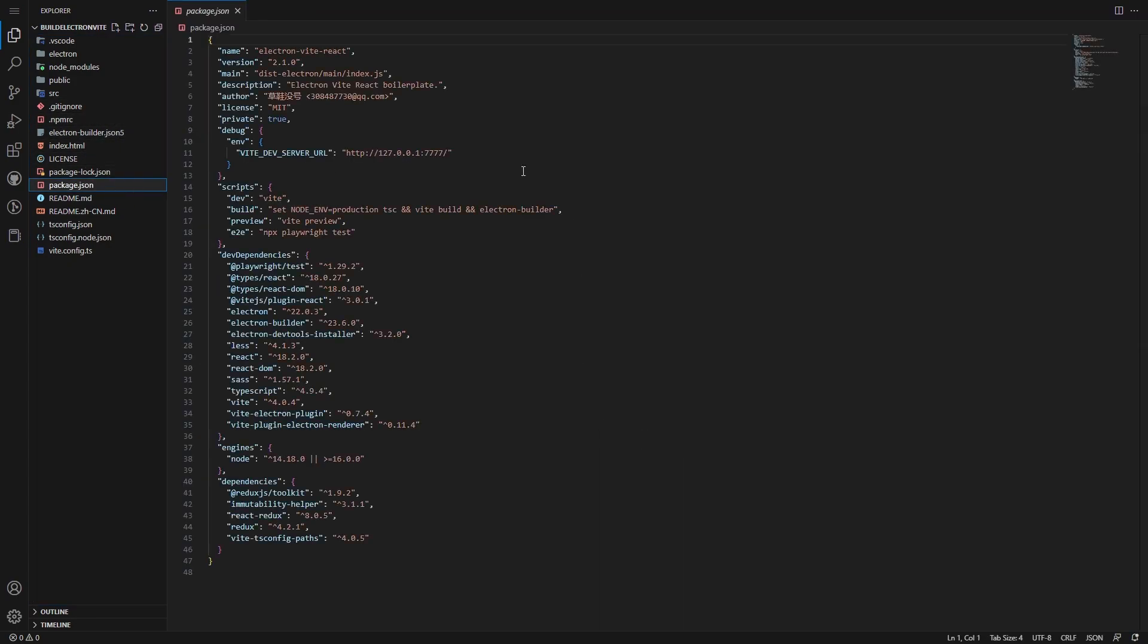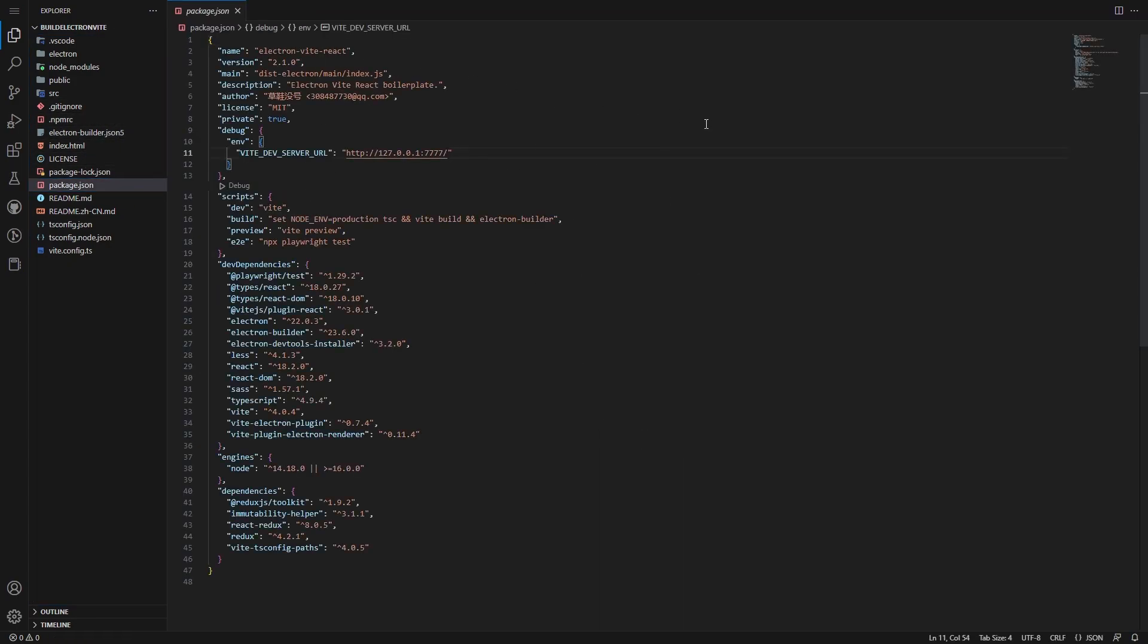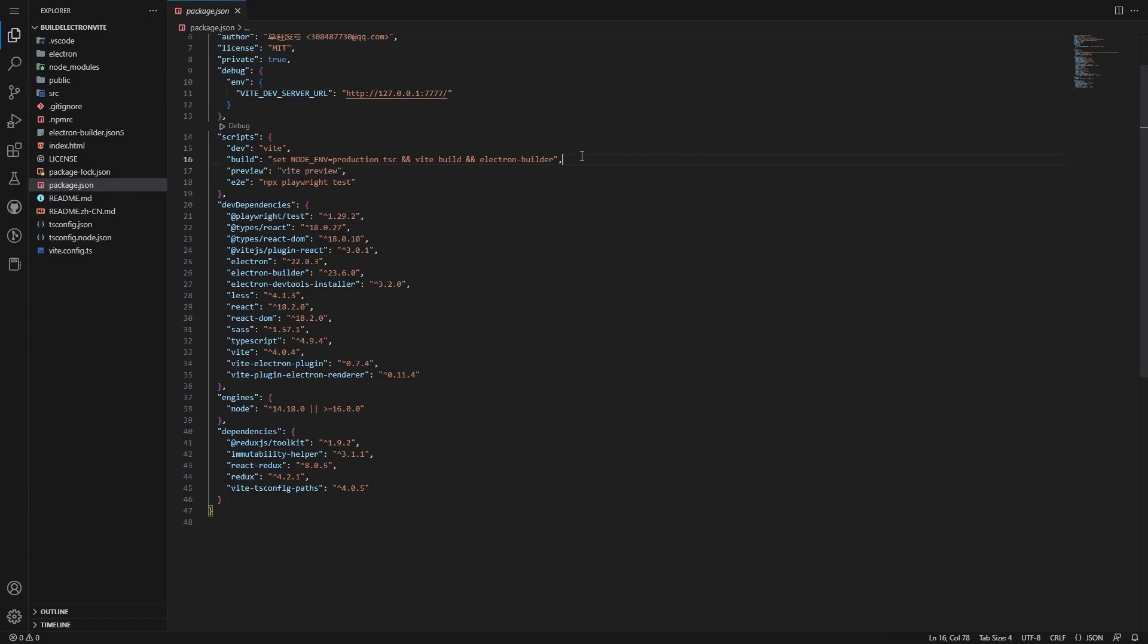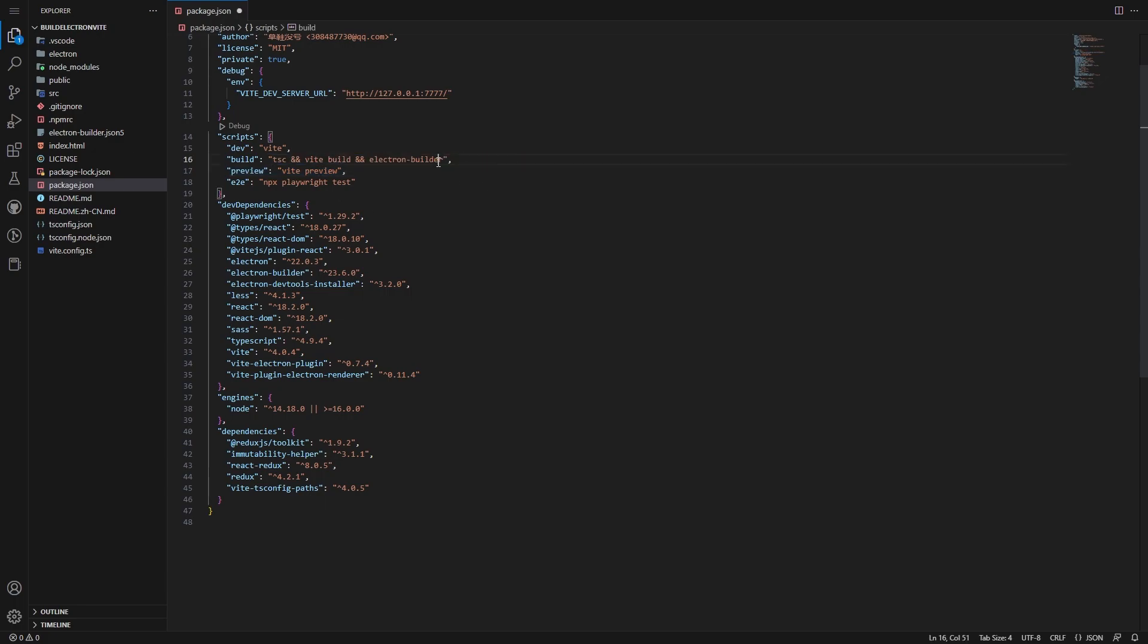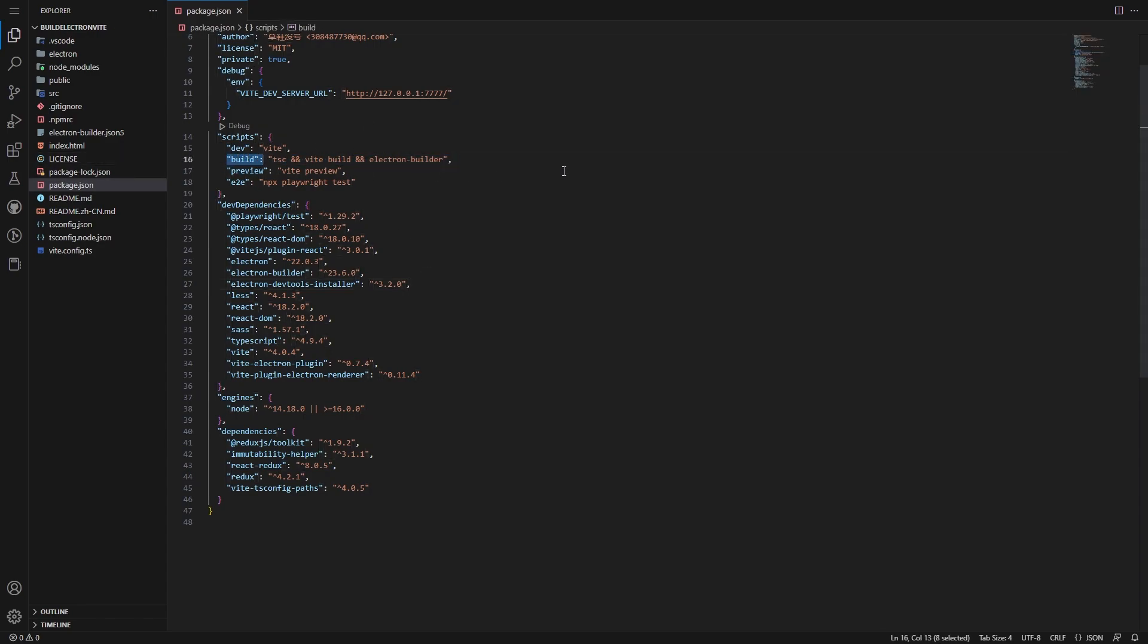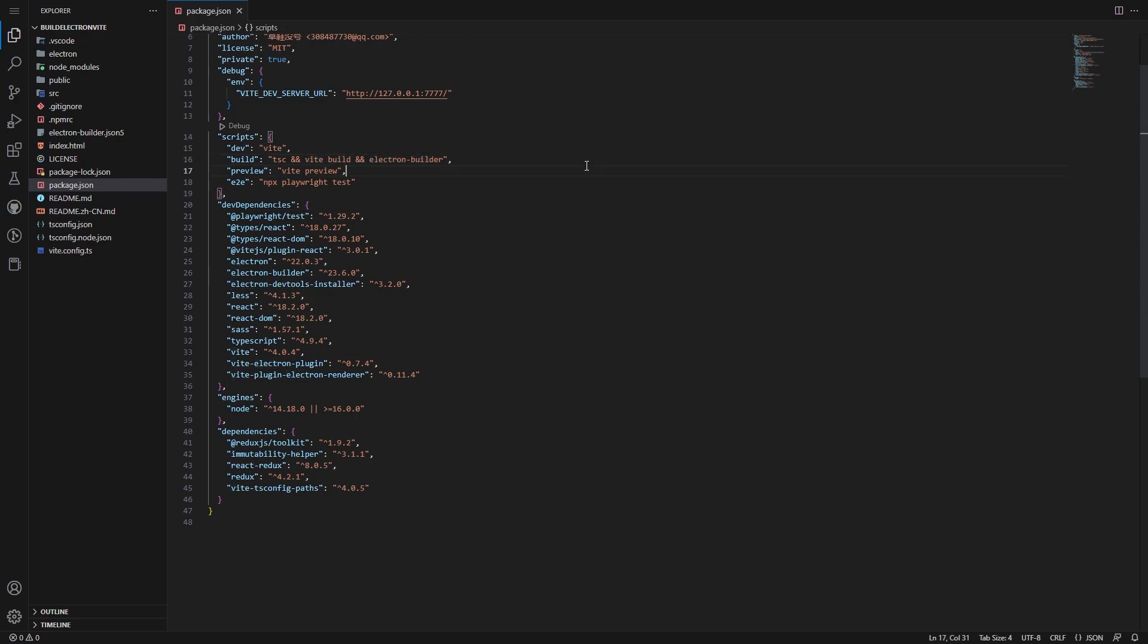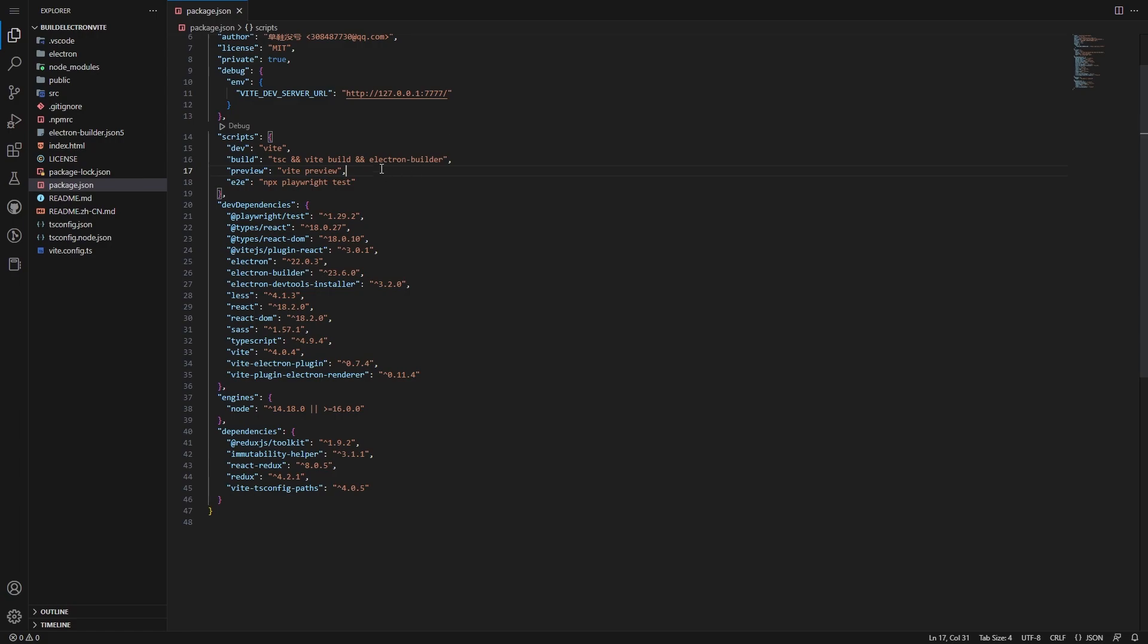Some things we need to know about building with the Electron Vite boilerplate here is we have scripts inside of our package.json. The script that we are going to be targeting this video is this build script that runs TSC with the Vite build and Electron builder. So Vite build runs and then Electron builder runs. Vite builder is going to build the Vite dev server into a production ready dev server, and you have Electron builder that's going to be building everything you need for the Electron stuff.